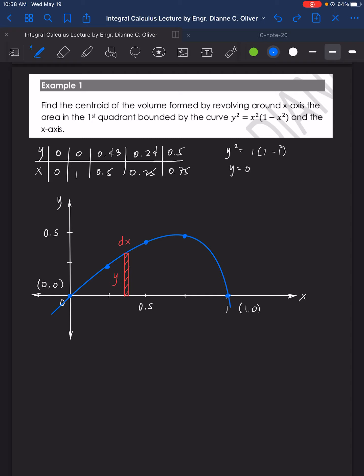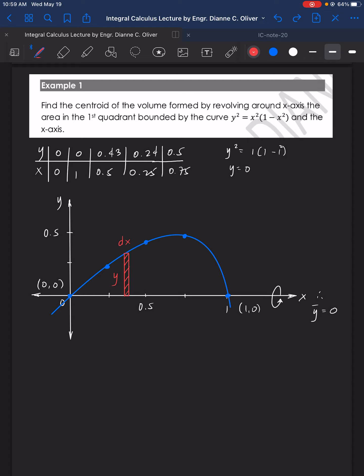It says to find the centroid of the volume formed by revolving around the x-axis. The axis of rotation is the x-axis, so we can conclude that ȳ = 0. We are going to use the vertical area strip because if we use the horizontal area strip, it will touch the boundary at two points, which is against the rule.